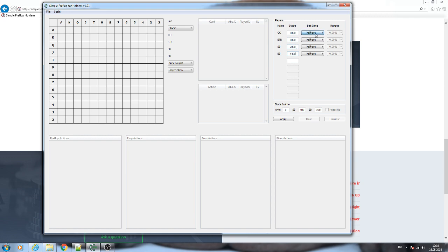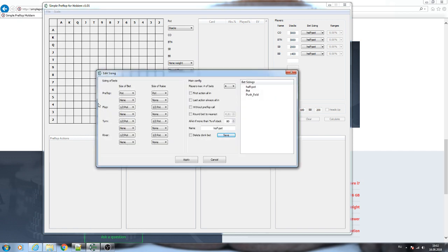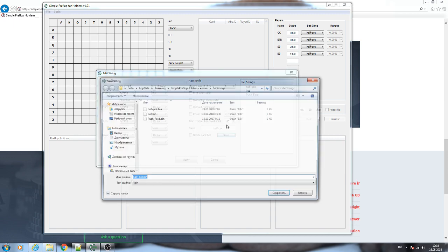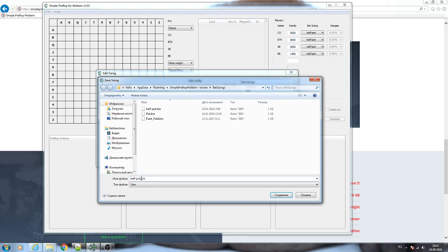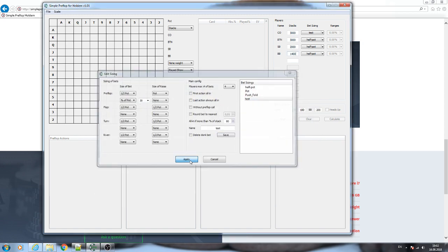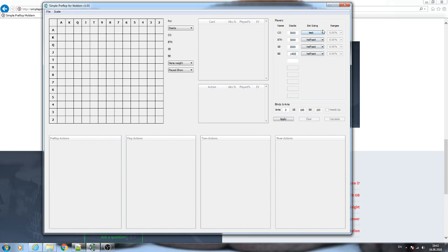Then you need to specify bet sizing that will be used in the game. You can create your custom bet sizing. Here you specify it, then you click Save Input Name, and then save it. Then you can use it from the dropdown list.